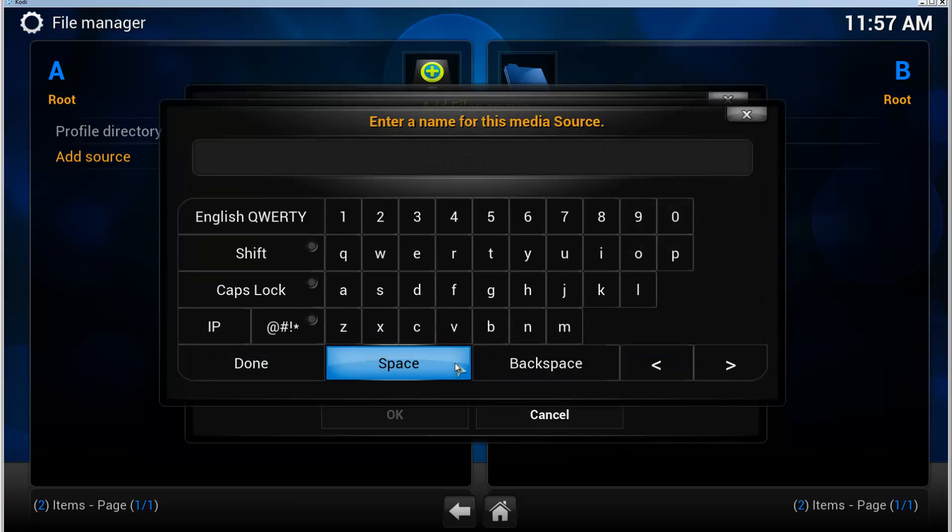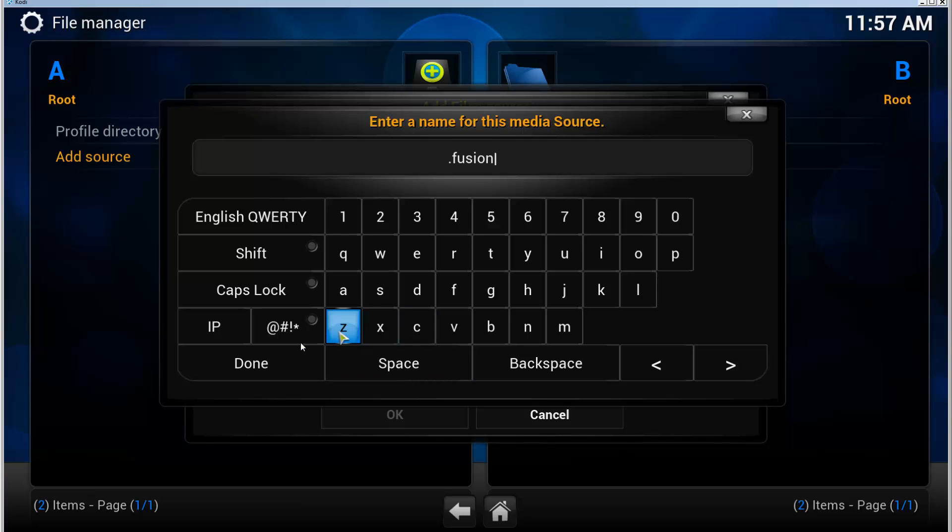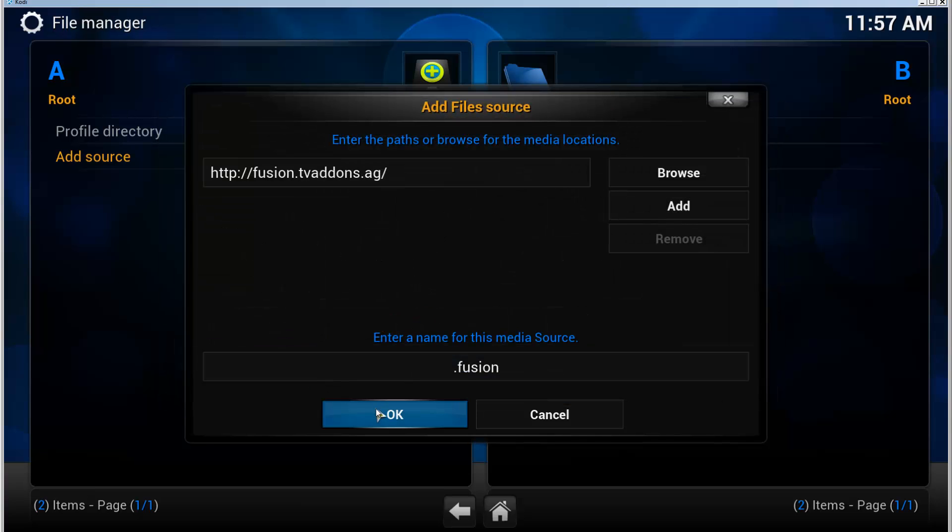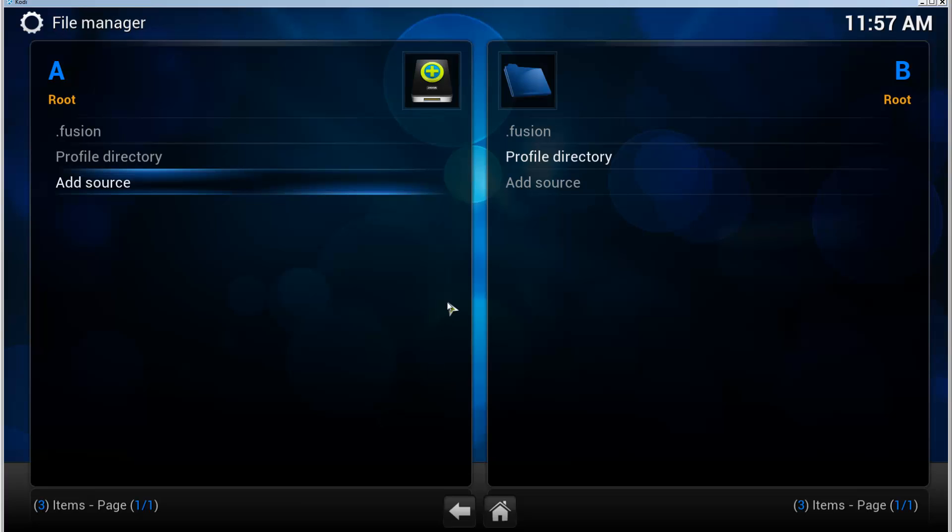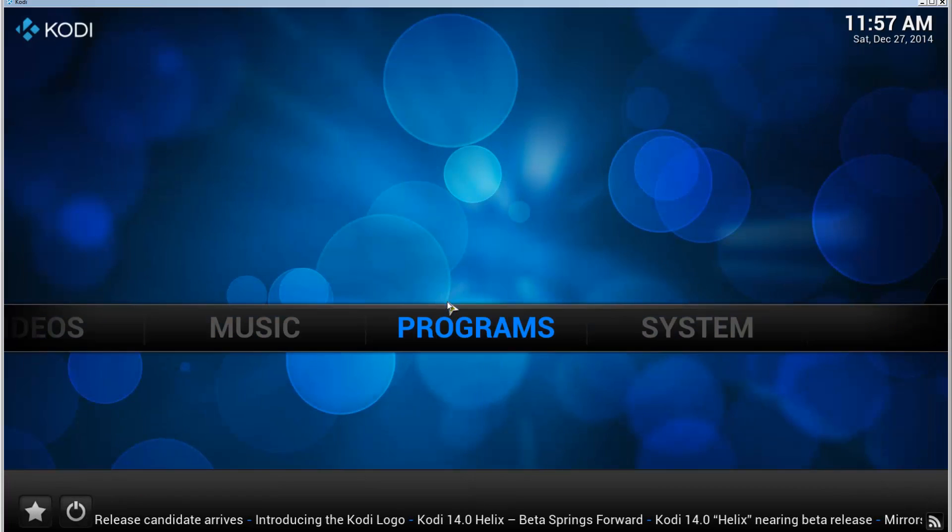Now name it something. I'm going to call it 'fusion'. Click Done and then click OK. Go back to the front page.